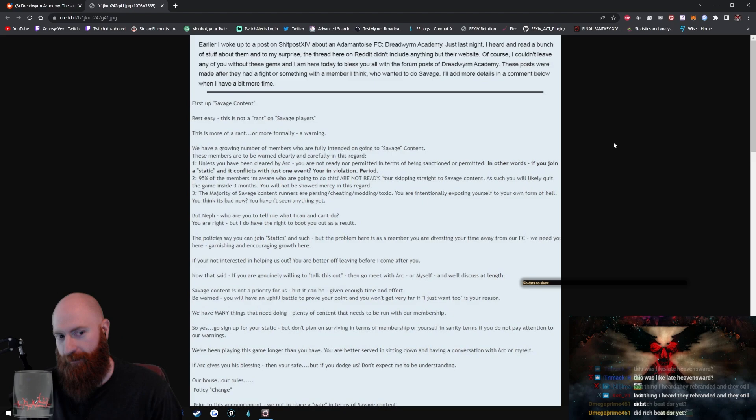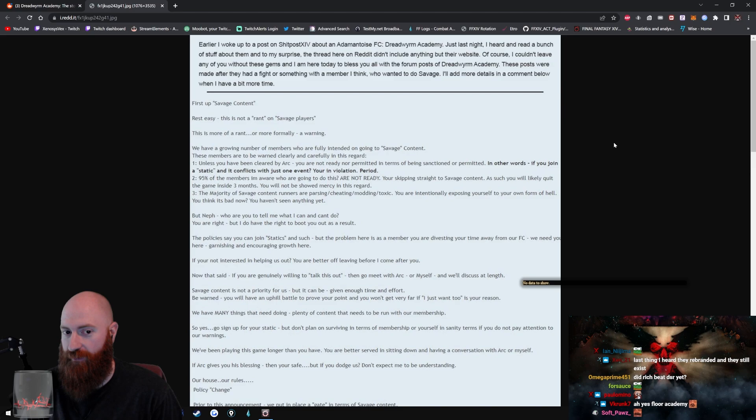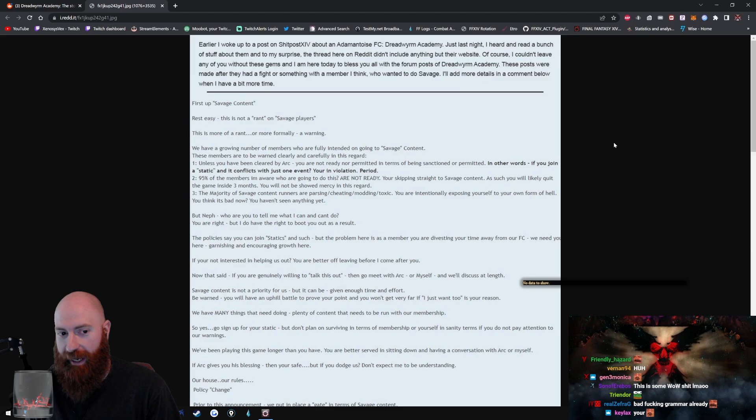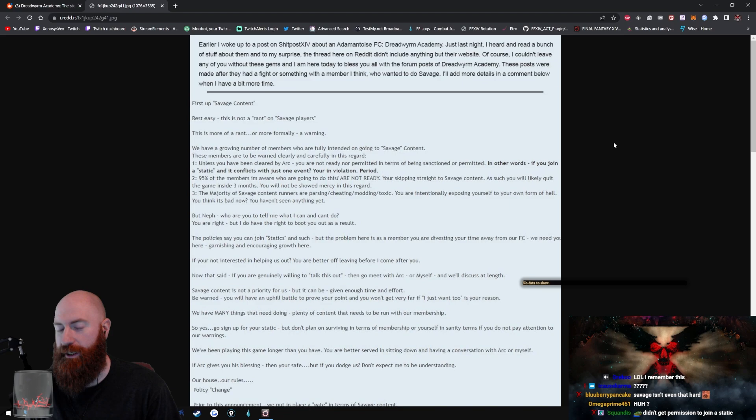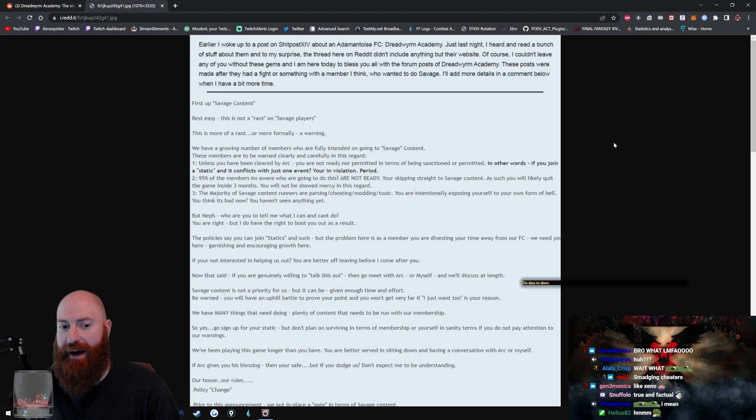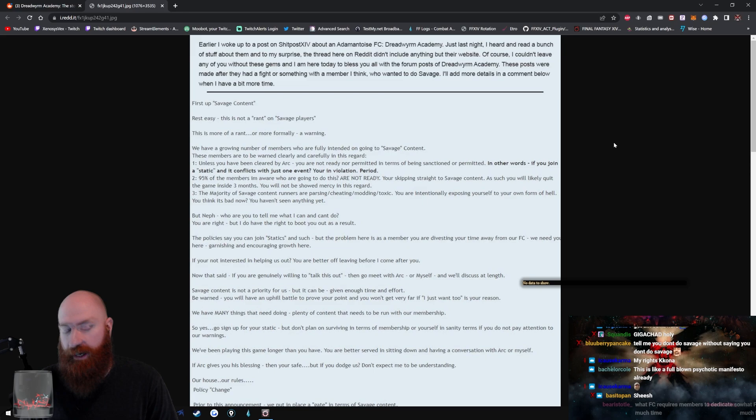We have a growing number of members who are fully intended on going to savage content. These members are to be warned clearly and carefully in this regard. One, unless you have been cleared by ARK, you are not ready nor permitted in terms of being sanctioned or permitted. In other words, if you join a static and it conflicts with just one event, you're in violation. Period. Two, 95% of the members I'm aware who are going to do this are not ready. You're skipping straight to savage content. As such, you will likely quit the game inside three months. You will not be showed mercy in this regard.